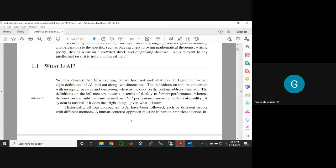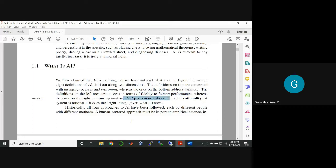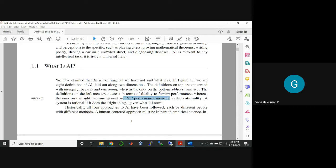One is fidelity to human performance, and the other one is ideal performance machine, which is called rationality. This is a very rough and tough idea—ideal performance called rationality.